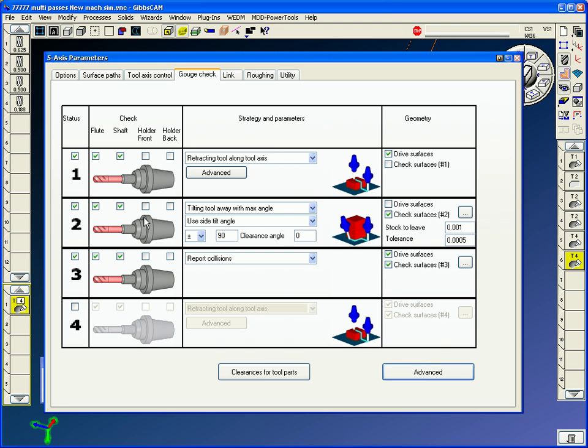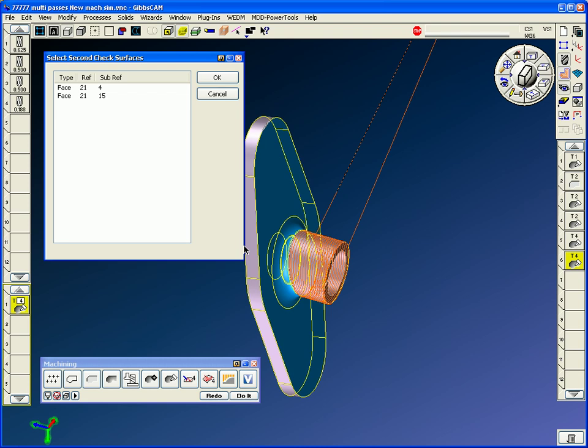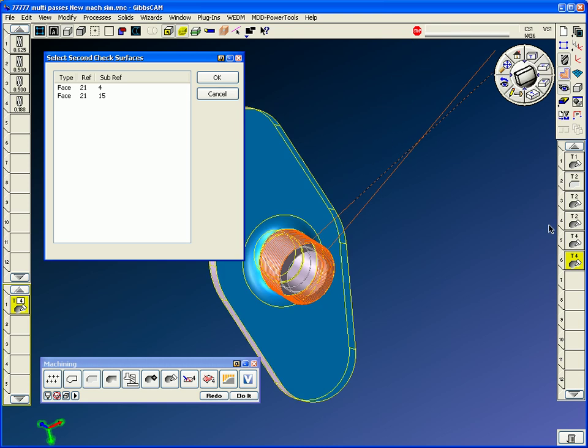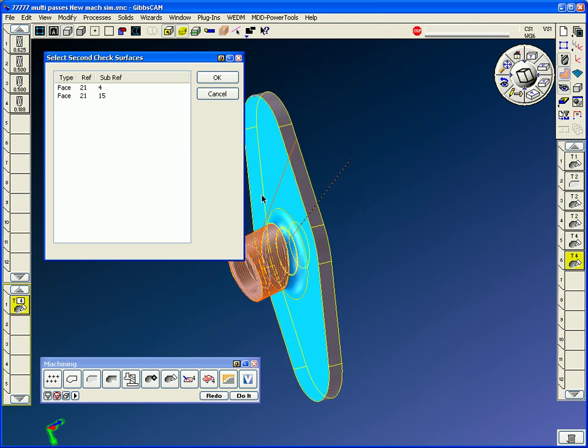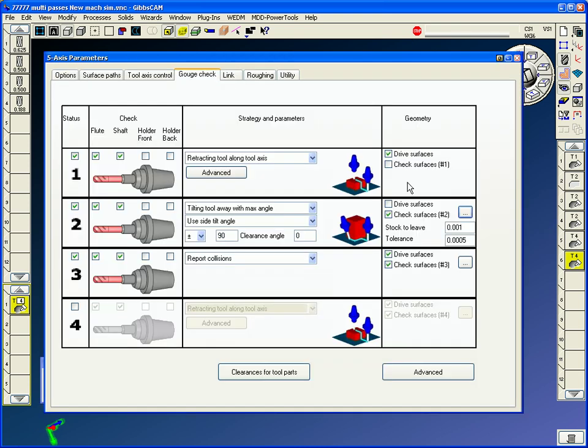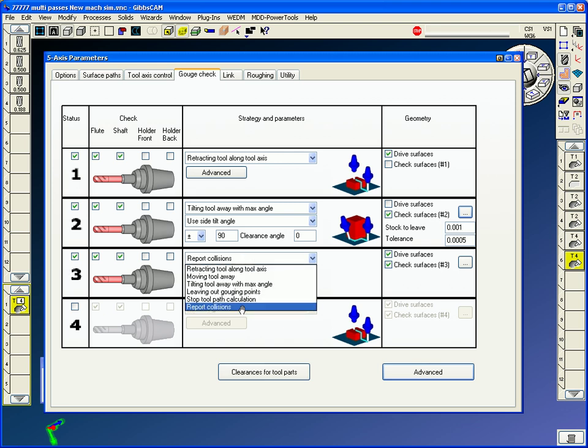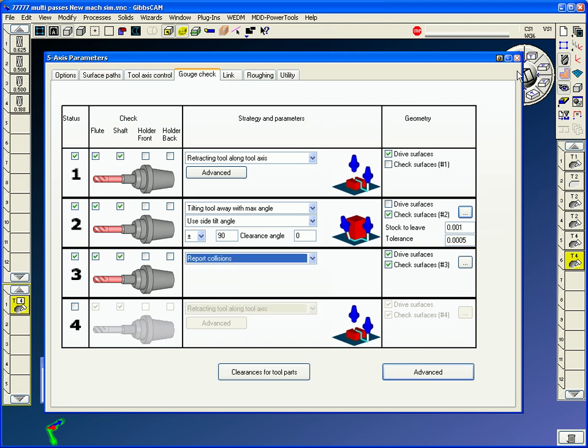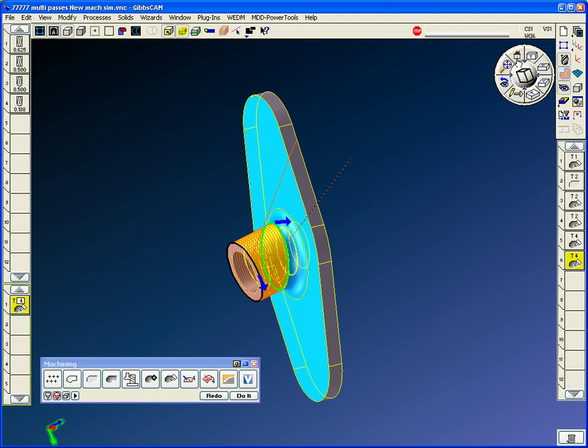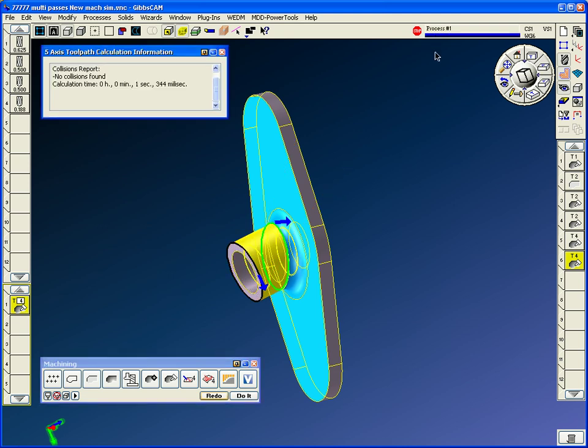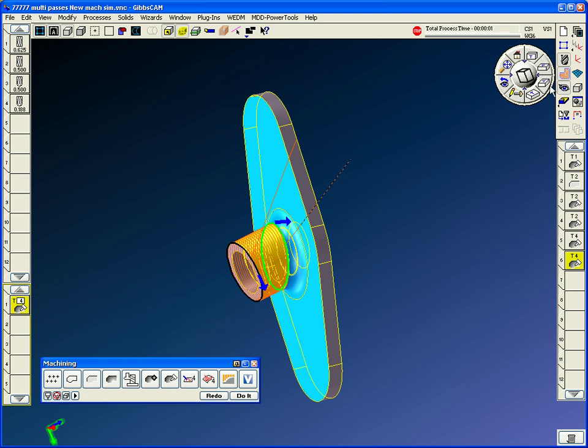Number two strategy, I'm telling it to tilt the tool away from the check surface. If you click this little button, you can click the surface that you want it to check and not gouge. You can also leave a little stock on that surface so it won't rub on it. And the report collision is a setting that we can put this on so it will report any collisions if there are issues. If I say redo it right now, it's going to regenerate the toolpath and tells me that no collisions were found.